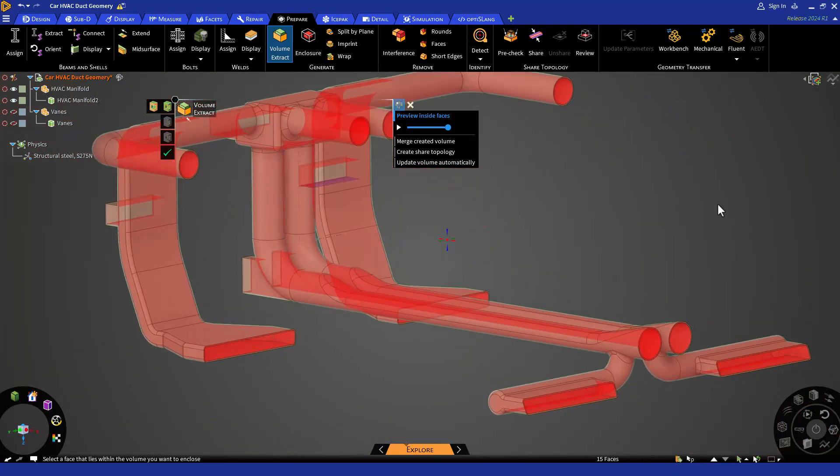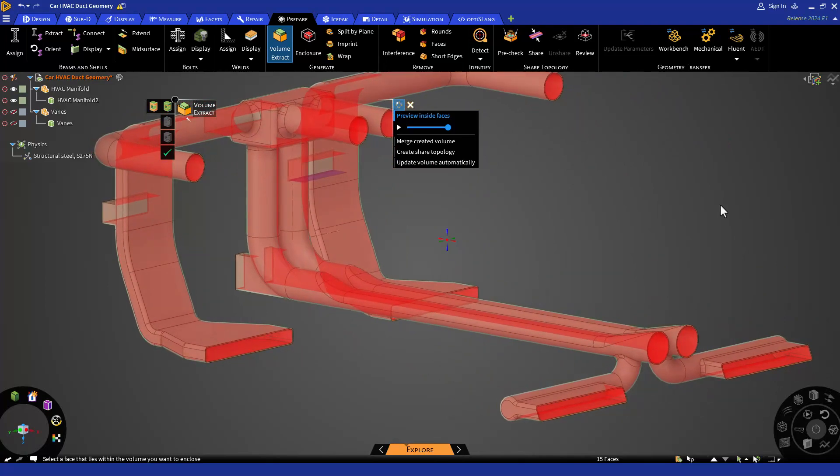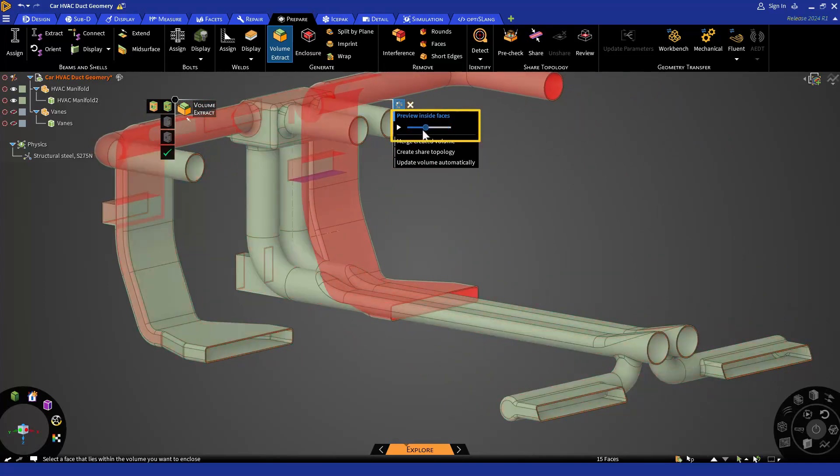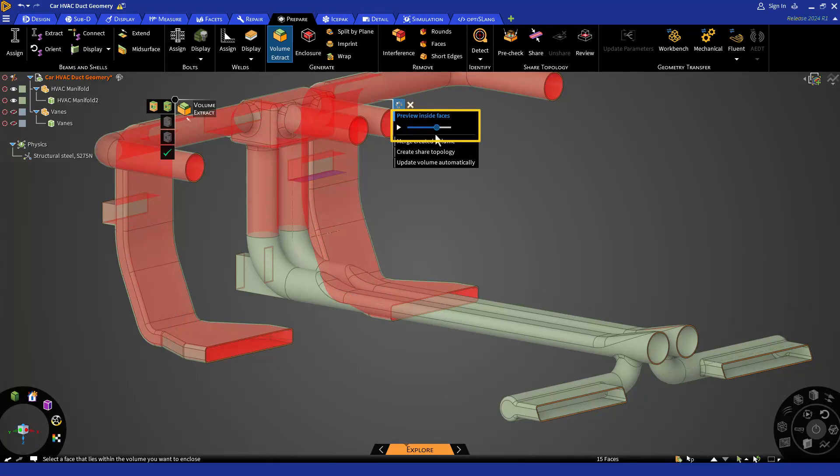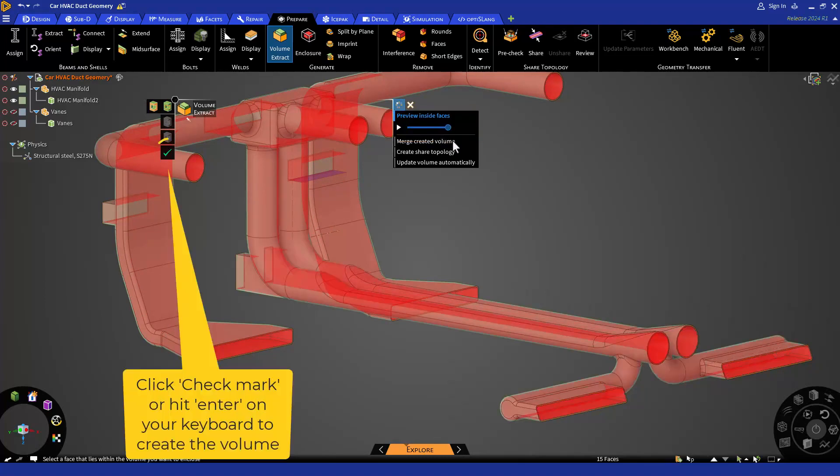If there are any leaks, then your solid body is also going to be colored red. And you can use the slider bar to identify where the leak is happening. For now, we are good.